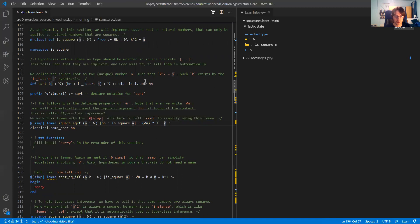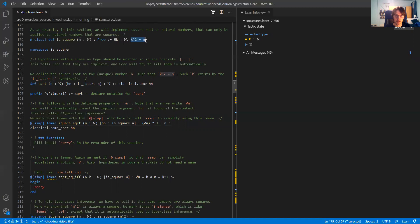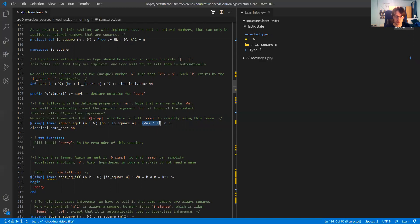We don't know exactly what value it is, but it is some value that satisfies the defining property. So it's some k satisfying k squared equals n. So here the square root of n, squared, is equal to n. That's how the square root function is defined.